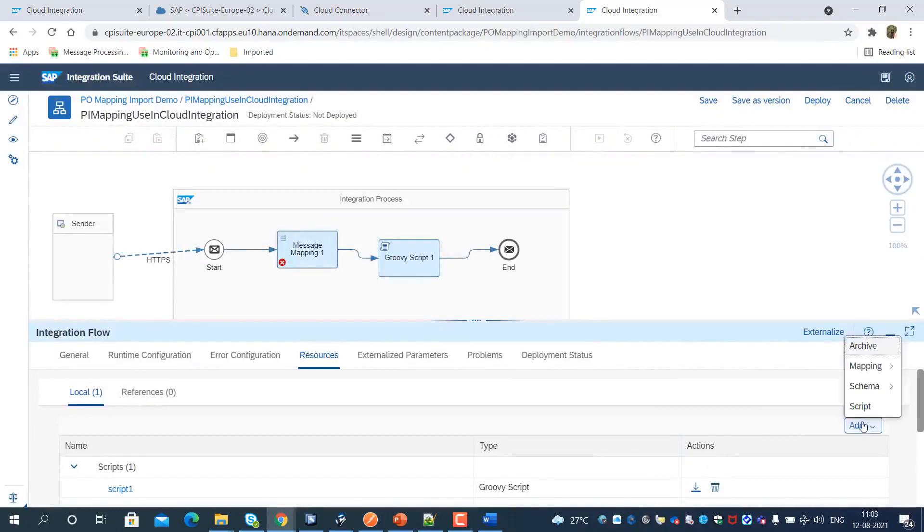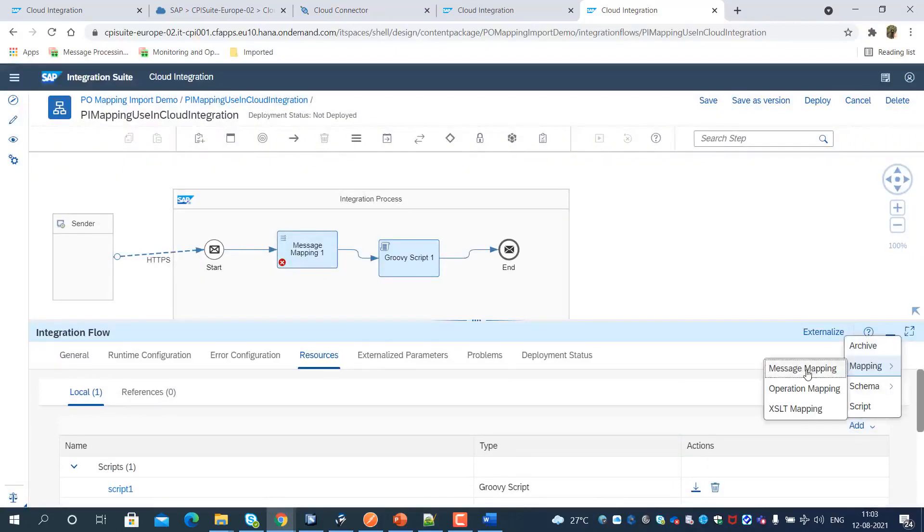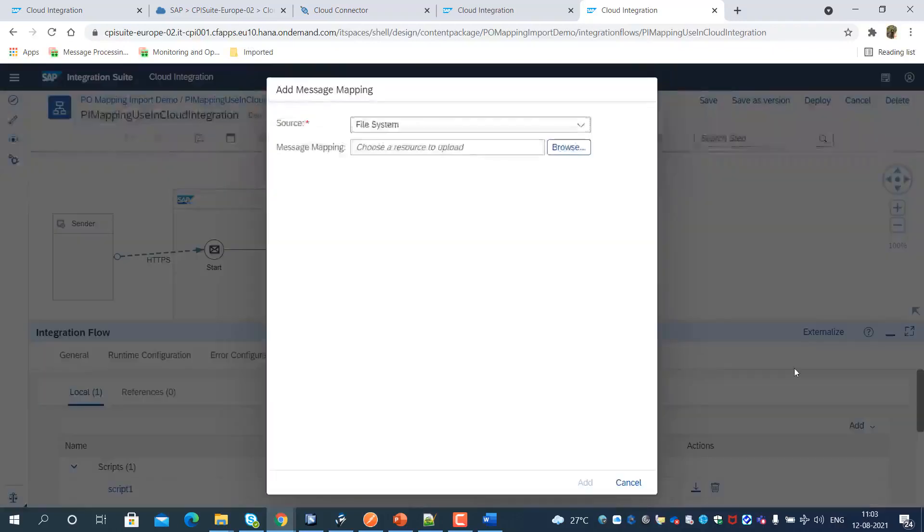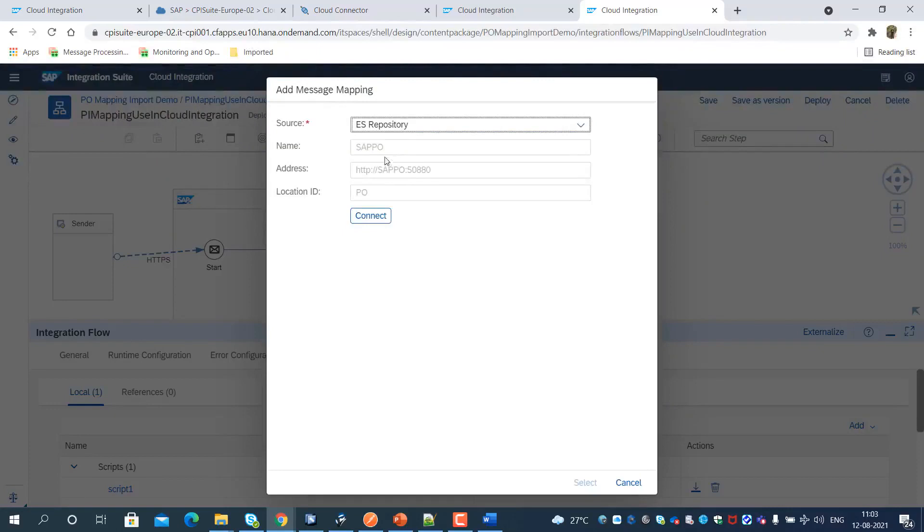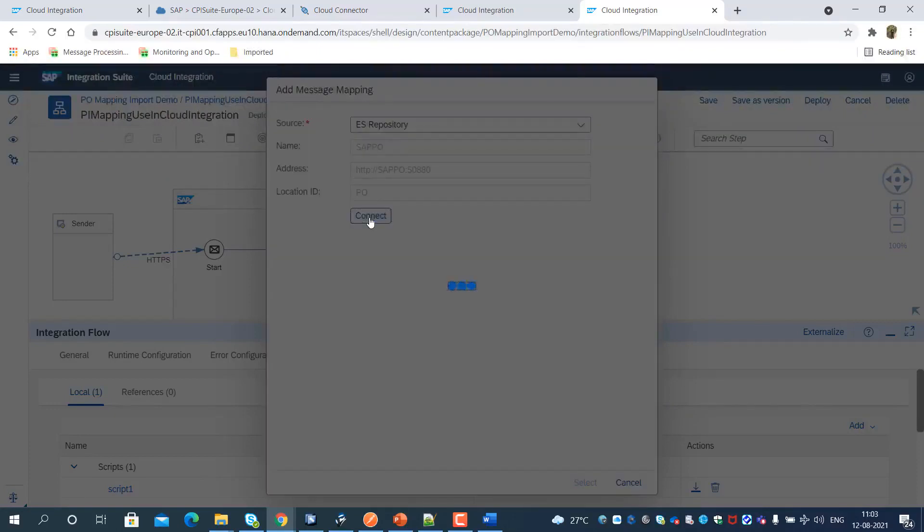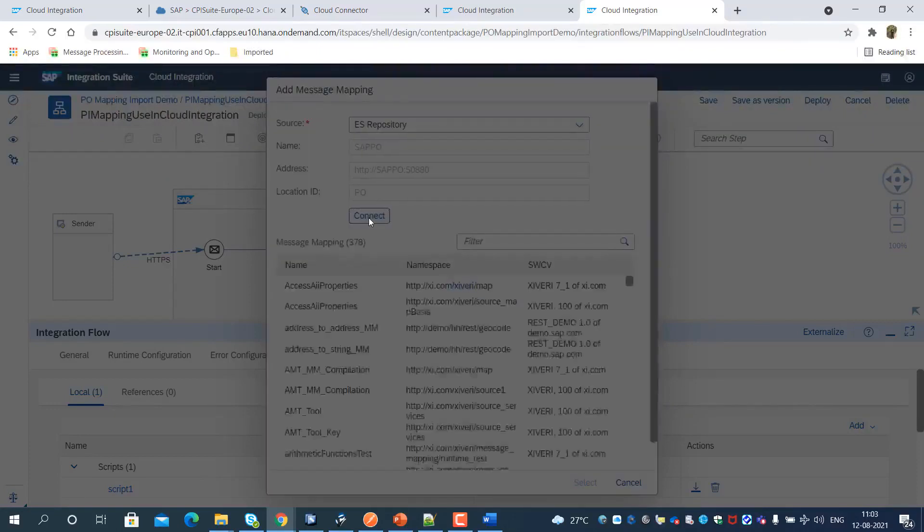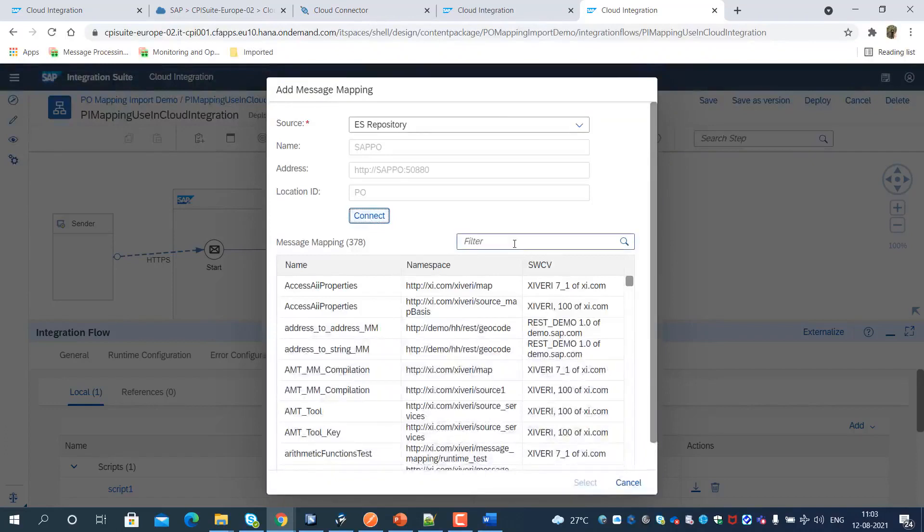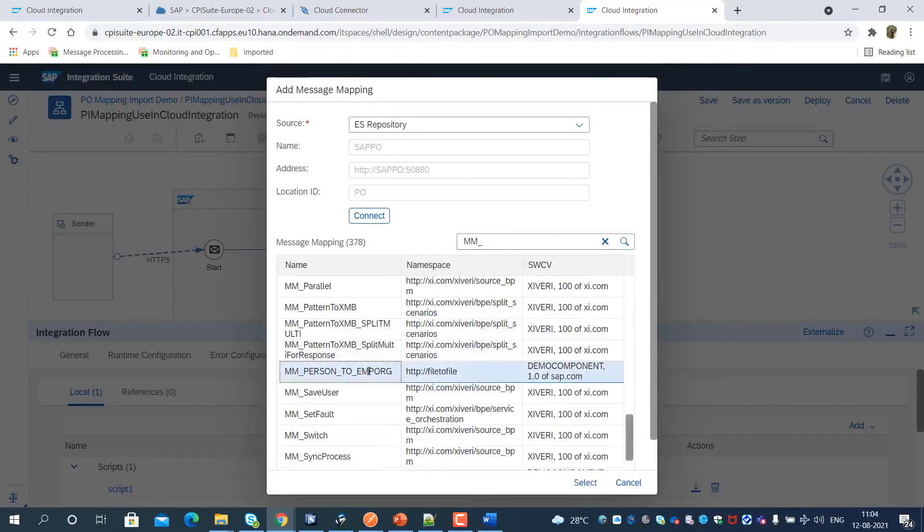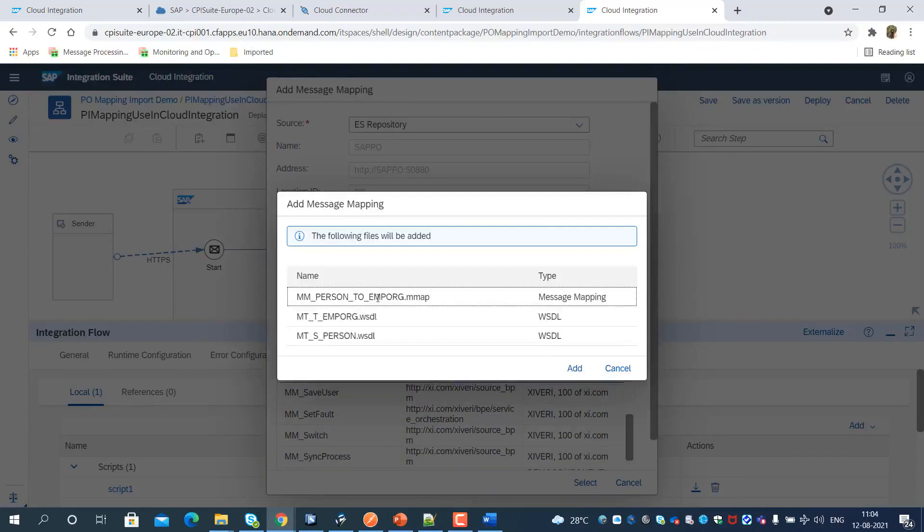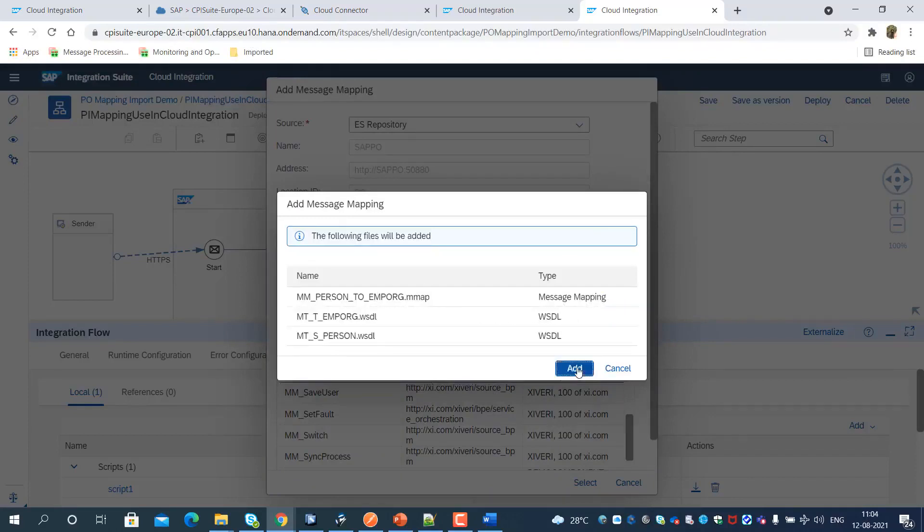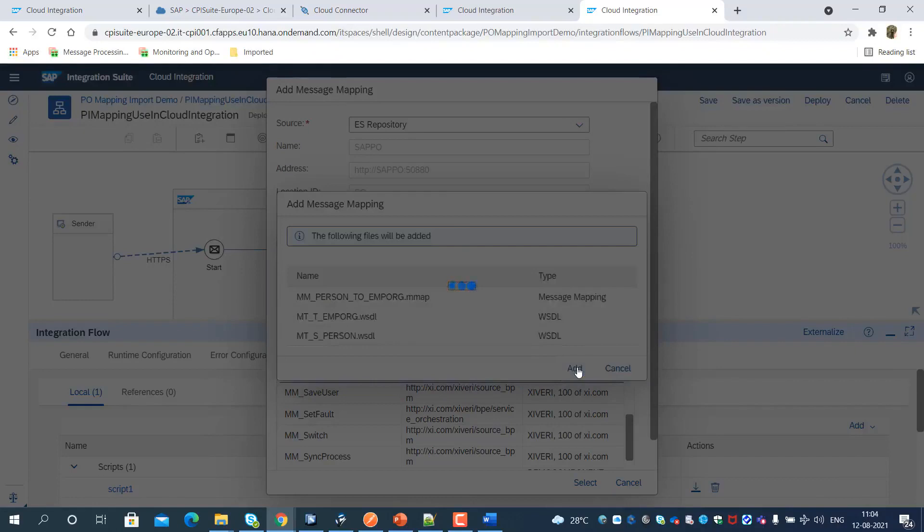As an integration flow resource artifact, we need to import the message mapping object from the SAP Process Orchestration Enterprise Service Repository. We can see both the message schema and mapping file get imported.